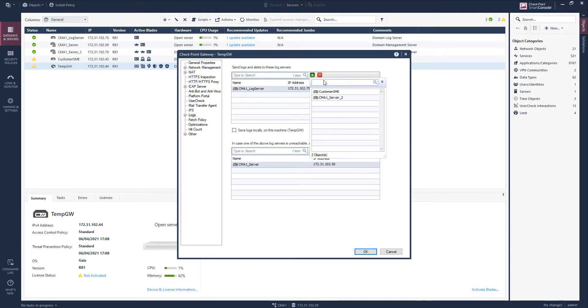You have the option, of course, to define other instances, such as in this case the dedicated smart event that is part of this environment.